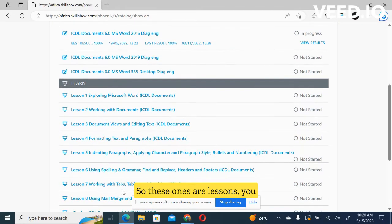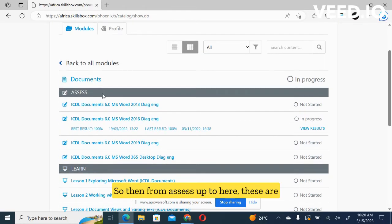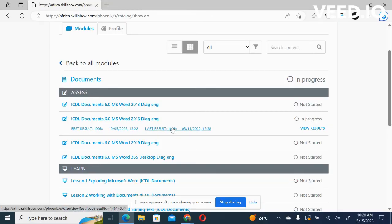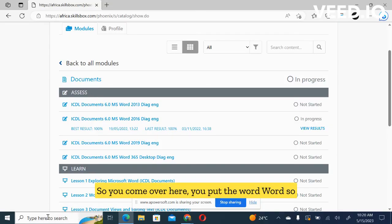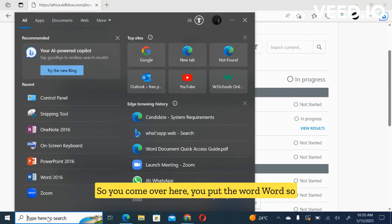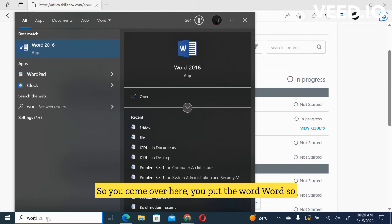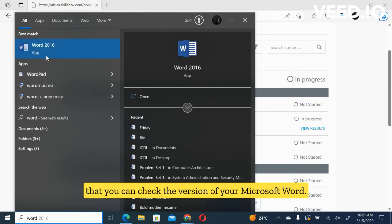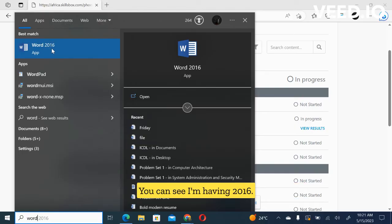So these ones are lessons. You don't need to go through them. Then from assess up to here, these are tests, one test in different versions of software. So you come over here, you type word so that you can check the version of your Microsoft Word. You can see I'm having 2016.